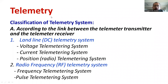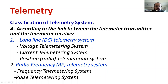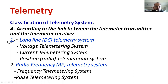Moving on to the first point — according to the link between the telemetry transmitter and telemetry receiver — based on the connection link, it is possible to divide the telemetry system into: number one, the landline telemetry system, also known as the DC telemetry system.